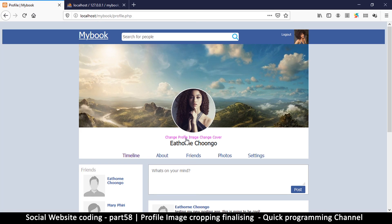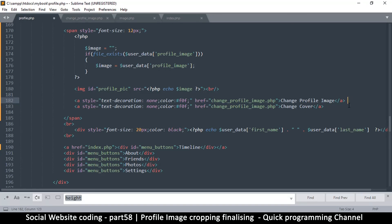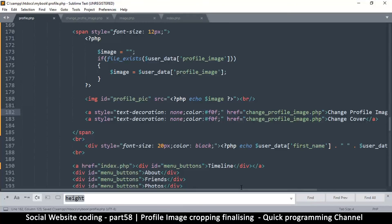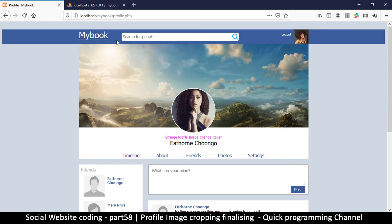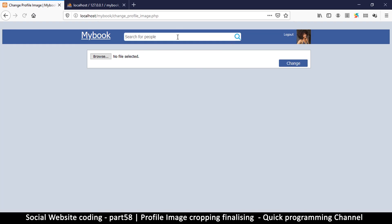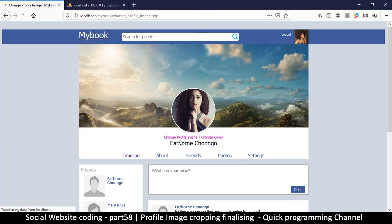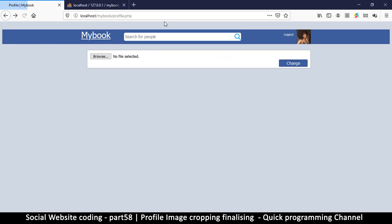Let's refresh, resend, enter a valid image, and change. We get no errors, so everything went well. Let me come back and re-activate the header redirect. Browse, change — and there we go! Awesome. Now we have a square image, which is pretty cool. Very, very nice.